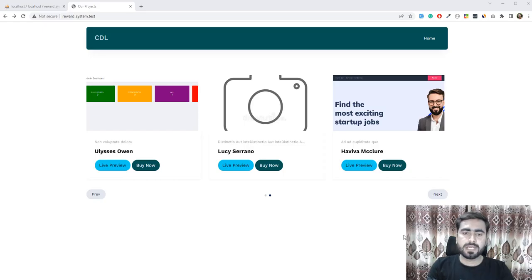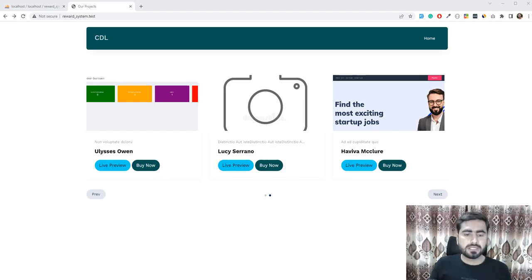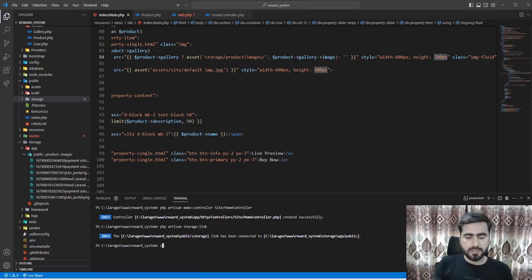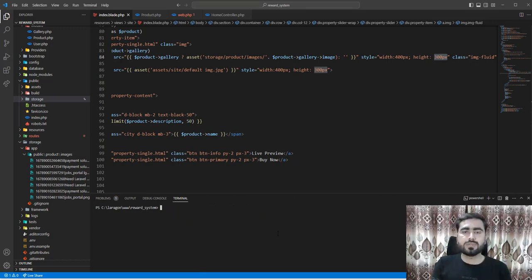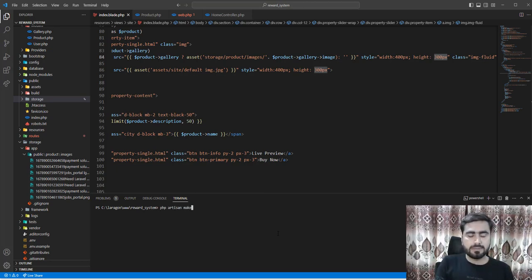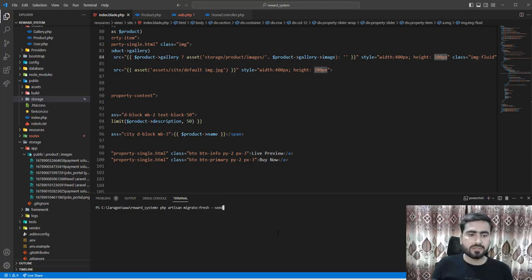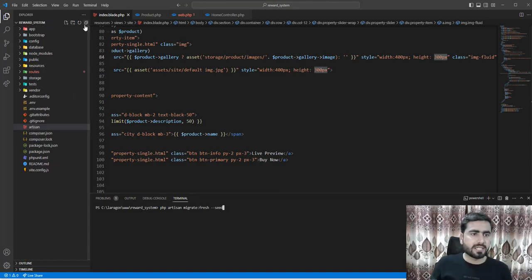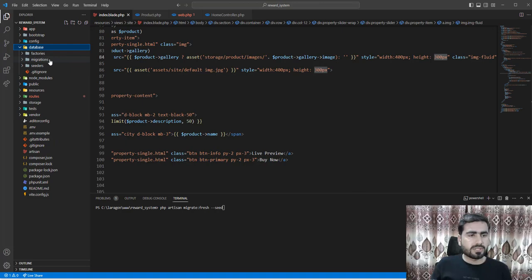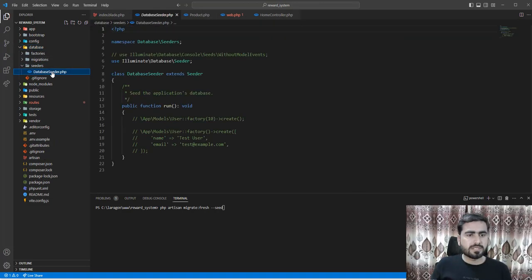Hey everyone, welcome back. In the previous video we were fixing the image issue. Now it's time to clear our database and images, then upload the products. I'm going to execute artisan migrate fresh. Before that, let me check if we have any seeders — going to the seeders directory, we don't have any seeders yet.